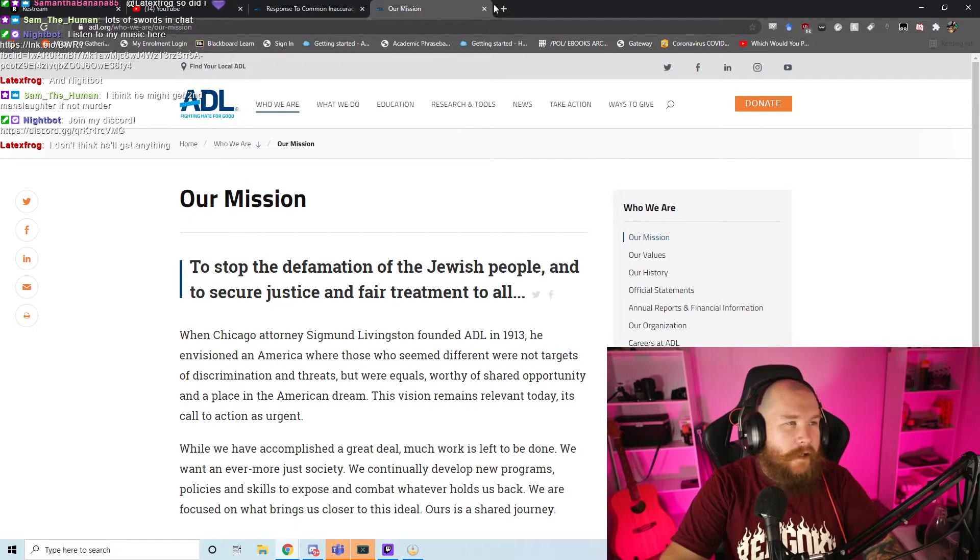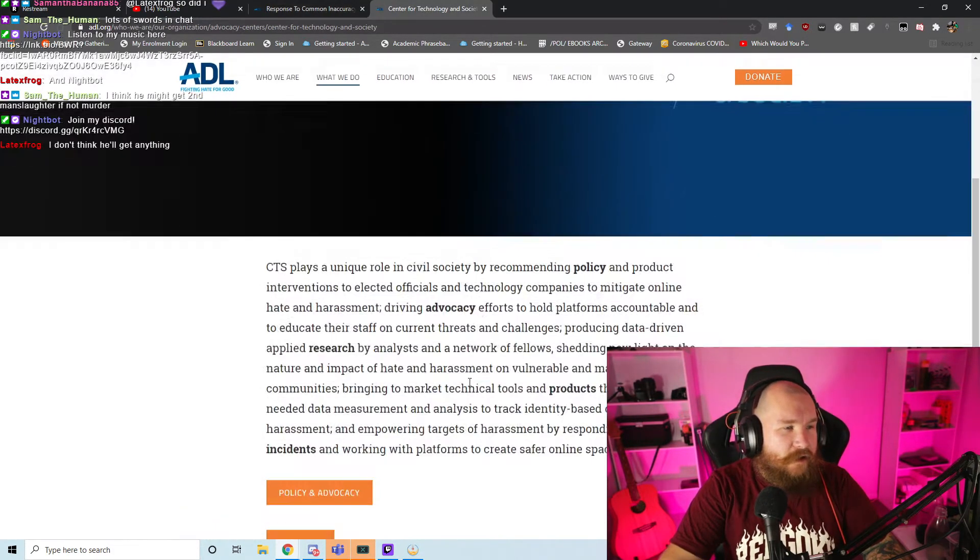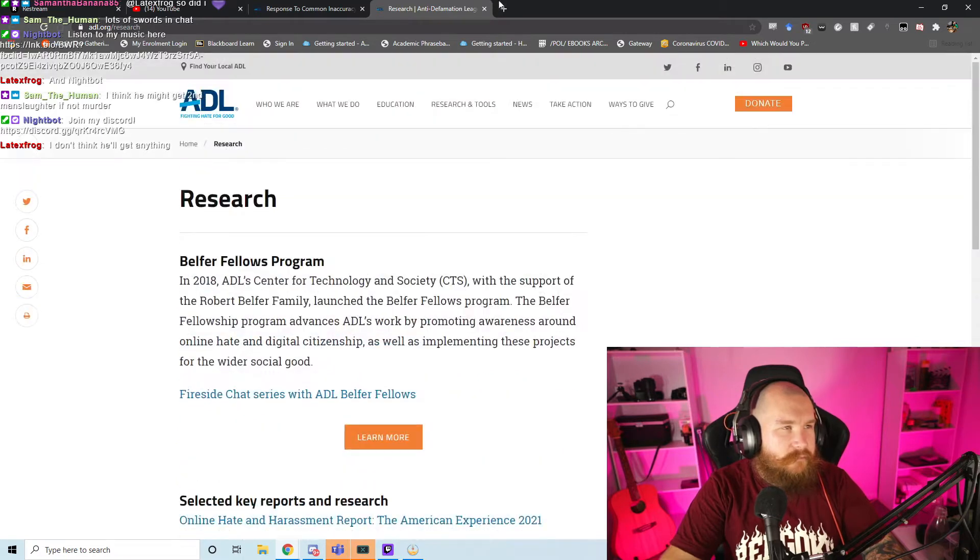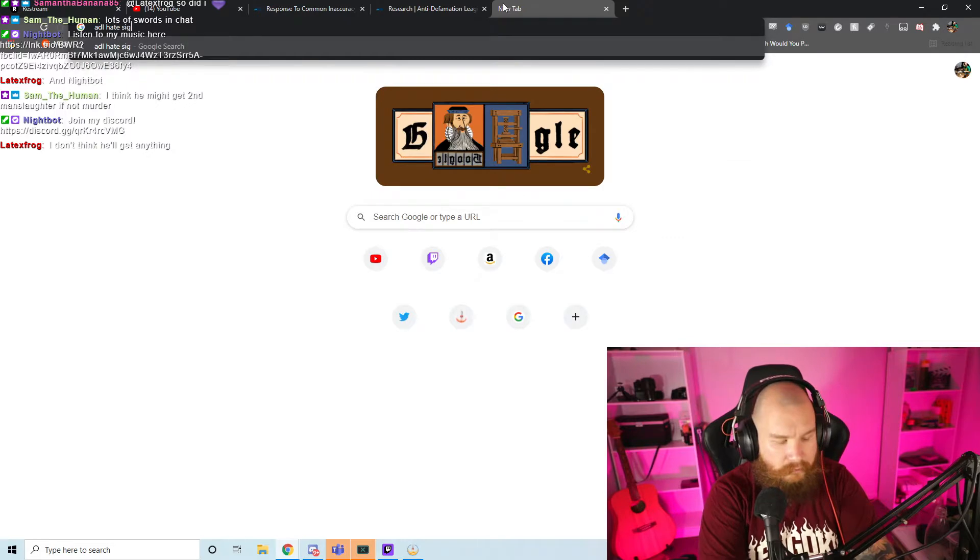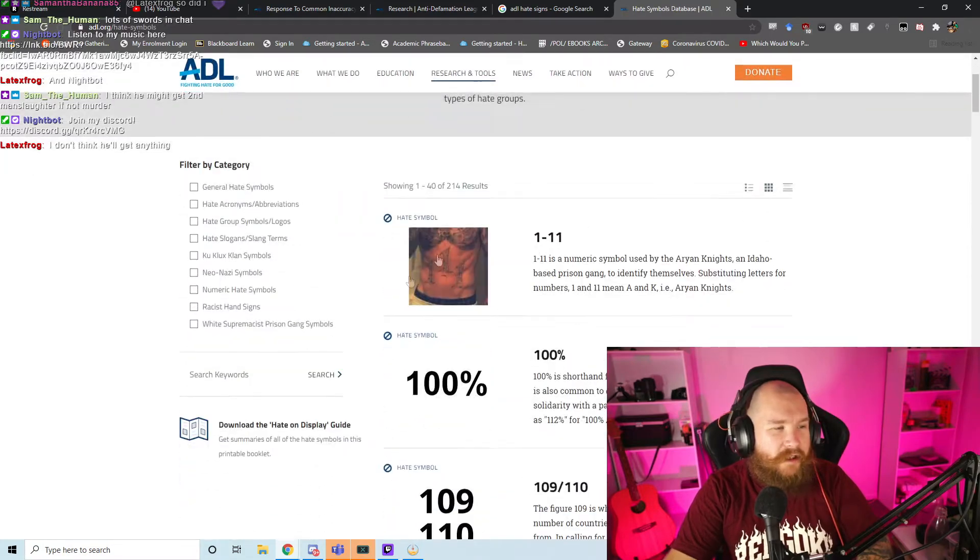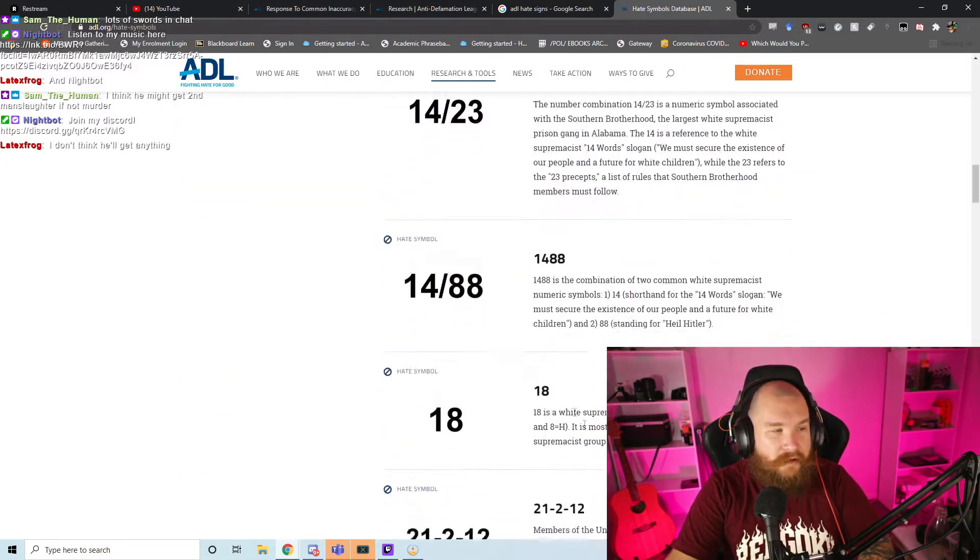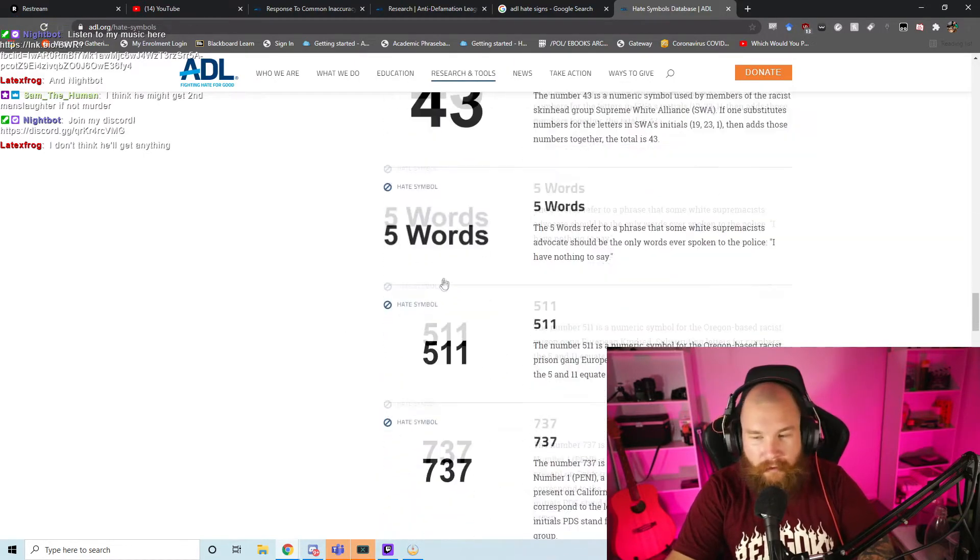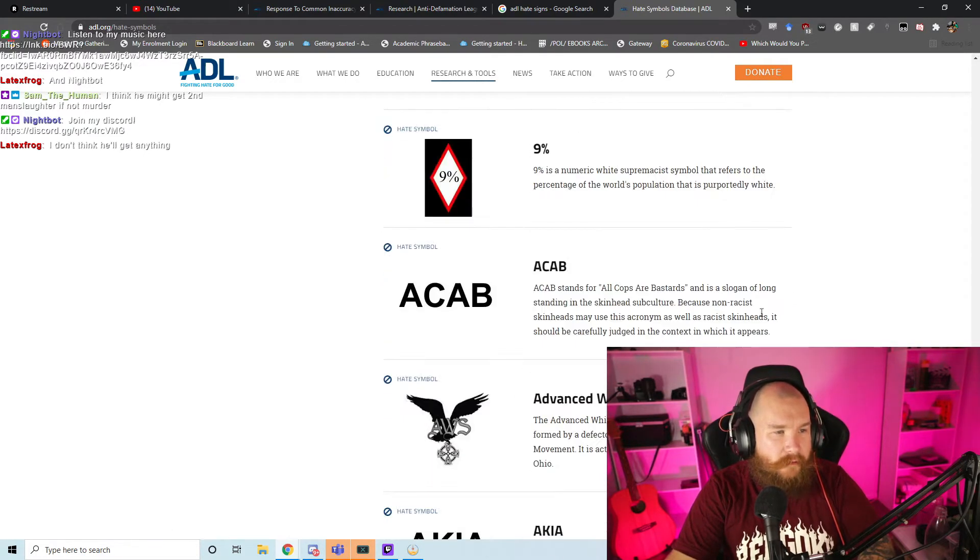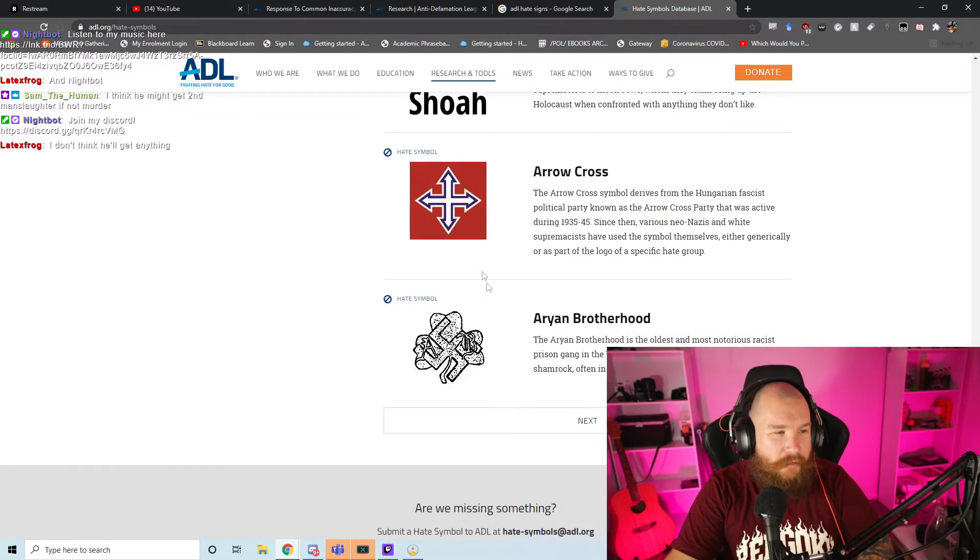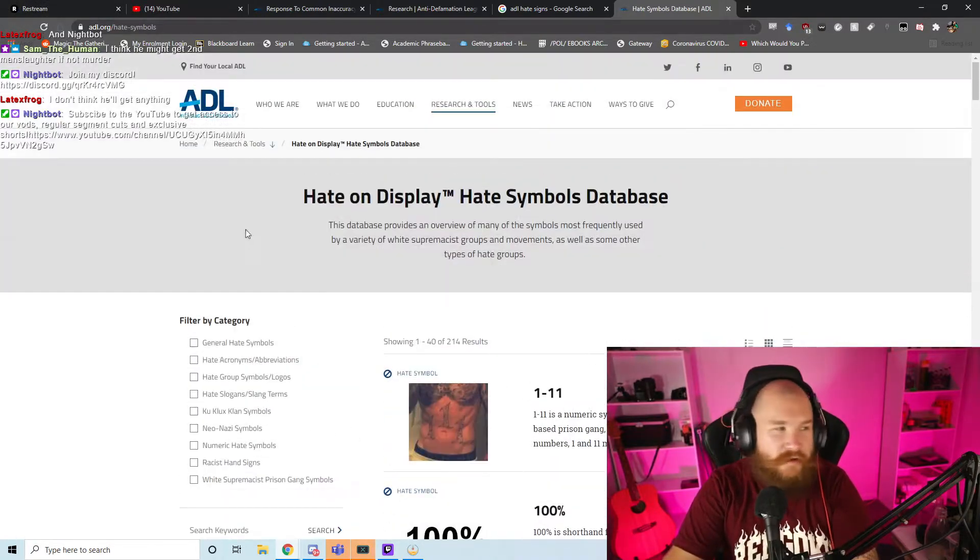Now, one of the things that the ADL does that's really good is basically like, hey, look, here's a whole bunch of shit. So I've got the ADL hate symbols database. This is one of the things that people know that they've done. It's actually quite good, surprisingly. It has most things and they try to keep it up to date with all of the Jewish shit, like anti-Jewish, like Nazi shit.